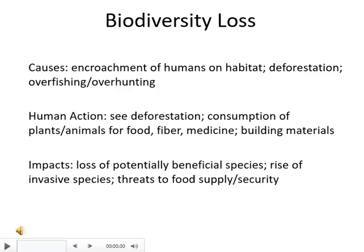Biodiversity loss resulting primarily from deforestation, but not entirely, involves the encroachment of humans on different animal and plant habitats. When we think about maritime biodiversity, we can think of overfishing as well. Human action is involved in all of these activities — the consumption of plants and animals is a big part of this, as well as for food, fiber, and medicine, and for building materials. The impacts include the loss of potentially beneficial species; we don't know if we're losing plants that could cure cancer, for instance. There's also a problem with the rise of invasive species — animals moved from one habitat to another where they tend to take over — and this can threaten our food supply and our security.